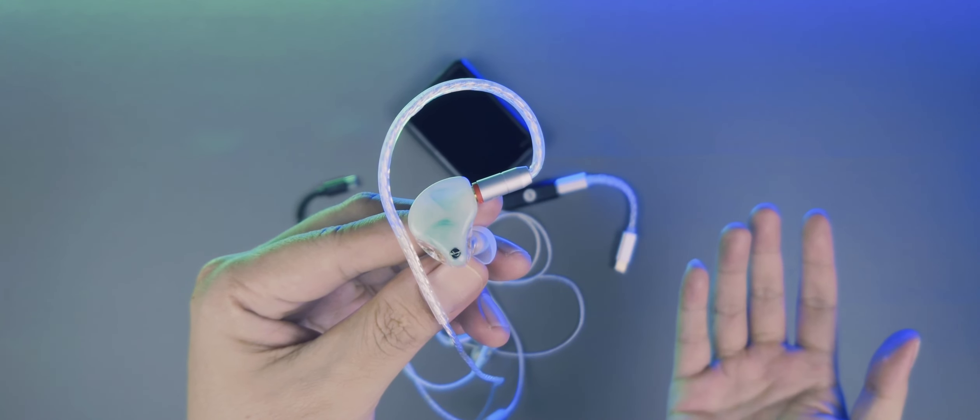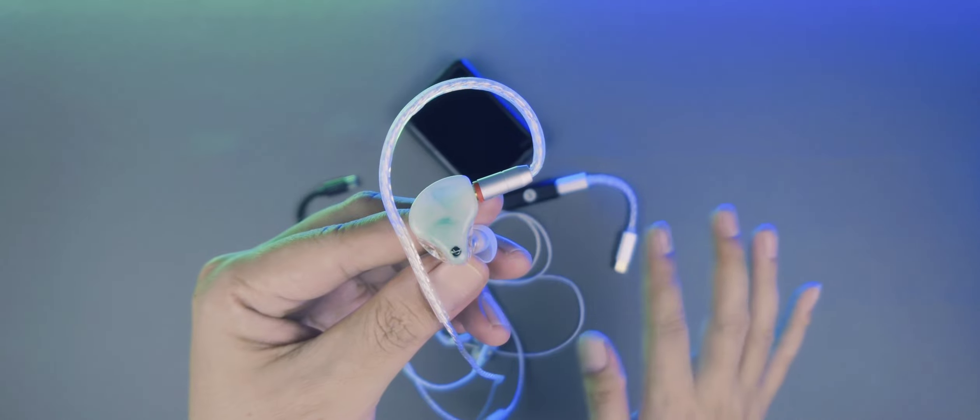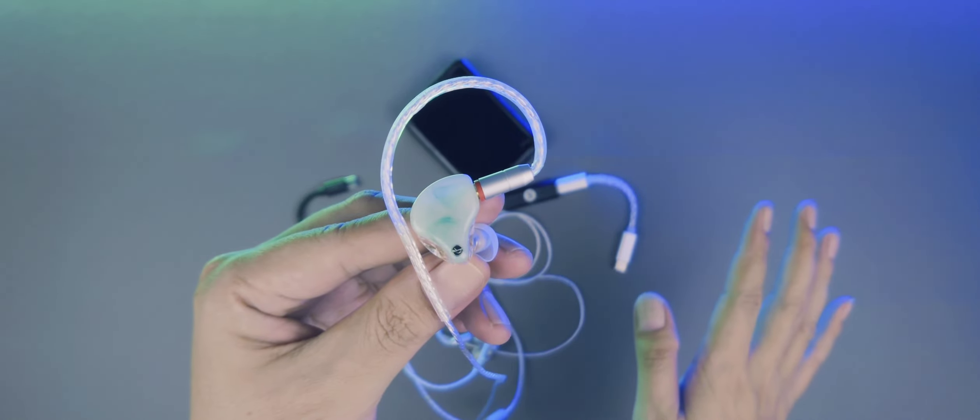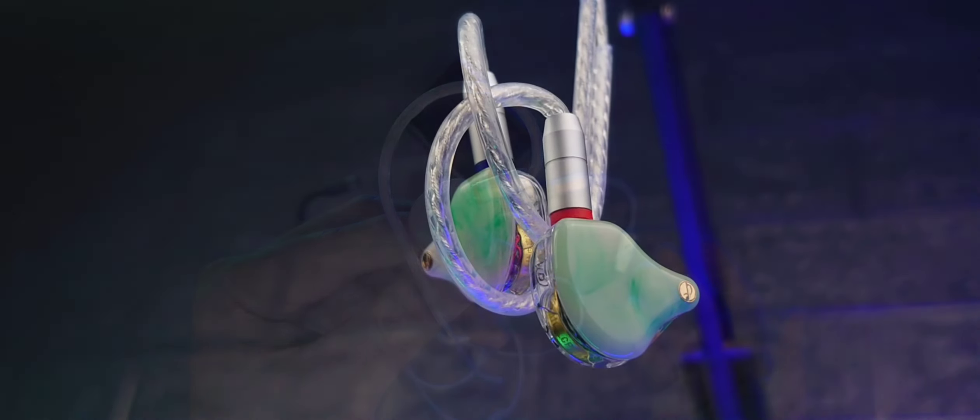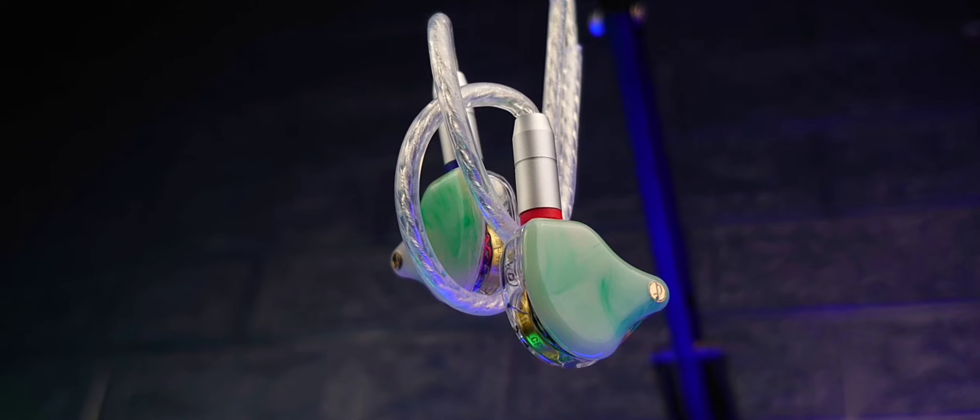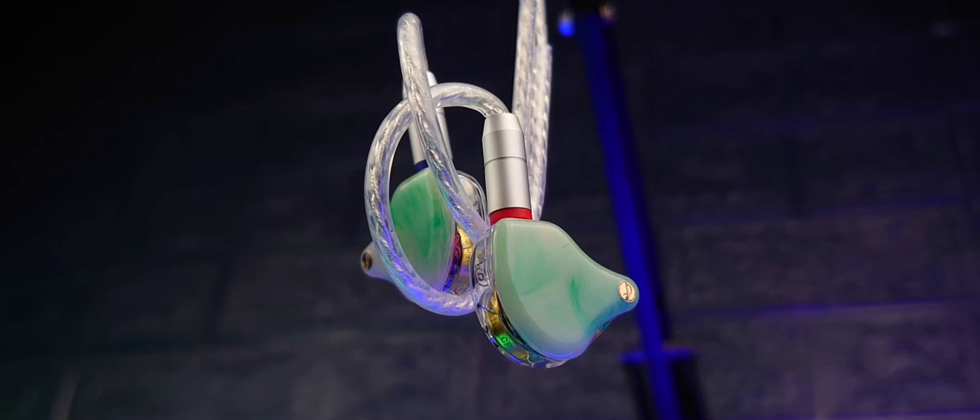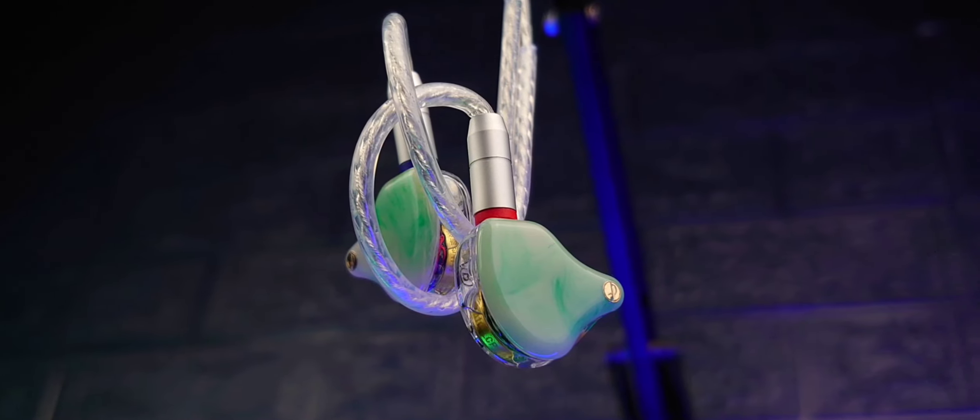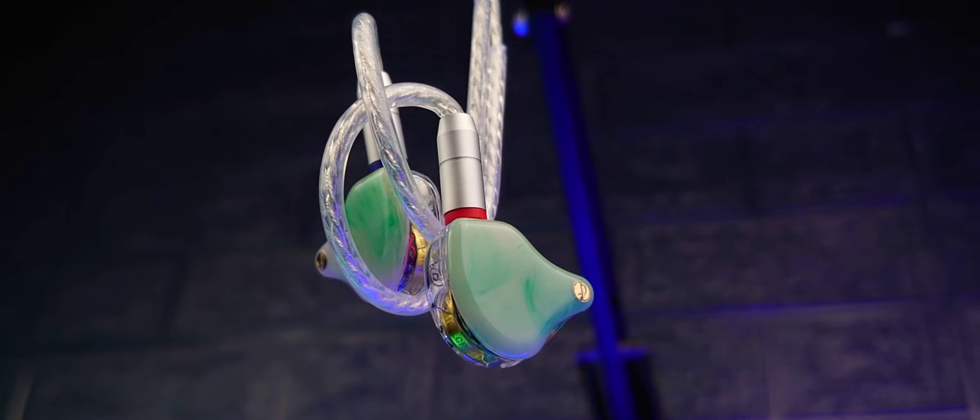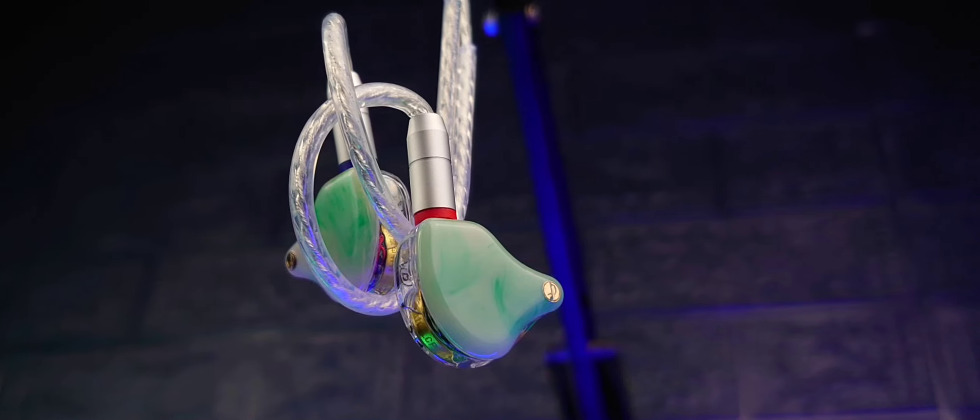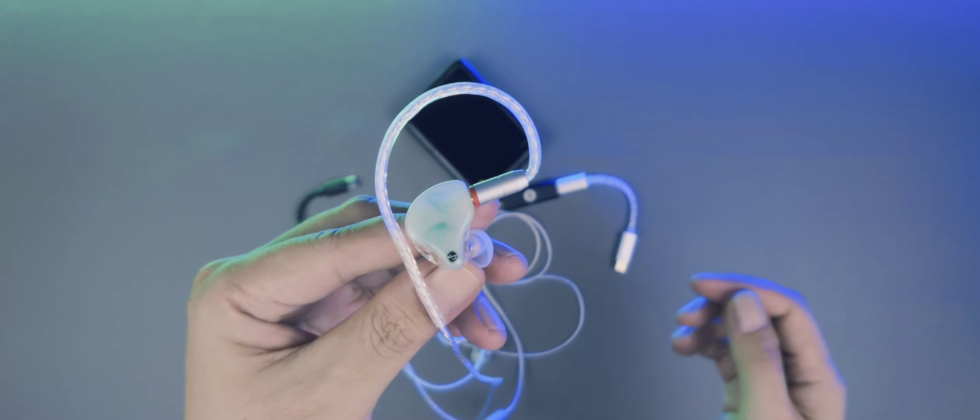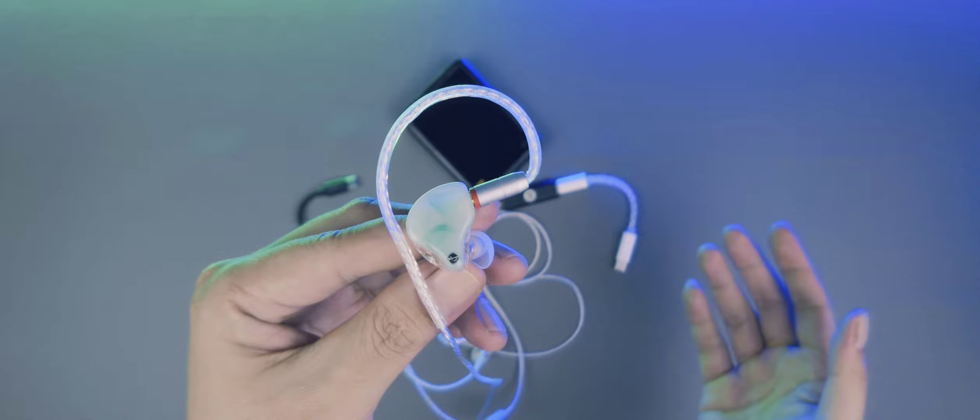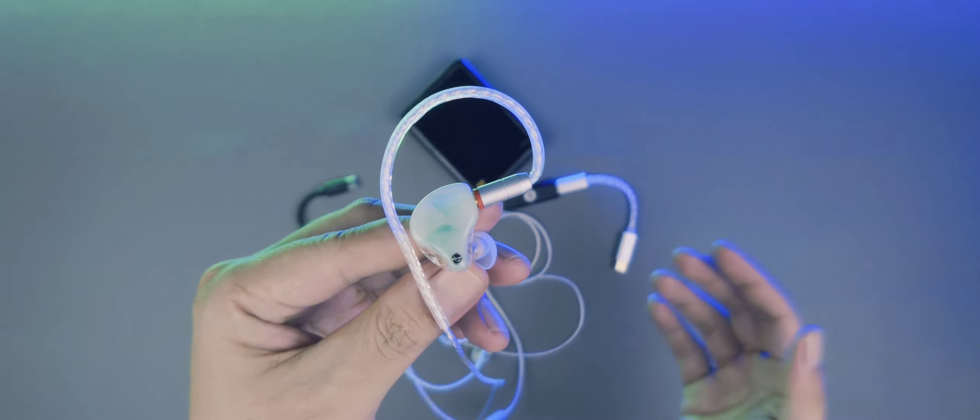Jadi kesimpulannya, mohon maaf nih. Saya sangat tidak impresif sama IEM ini. Dan buat Zhulinniao, saya tunggu revisi IEM-nya. Entah itu di-tuning ulang. Soalnya IEM ini cukup baik secara build quality dan config driver-nya. Atau mungkin bikin line-up baru dengan tuning yang lebih baik.